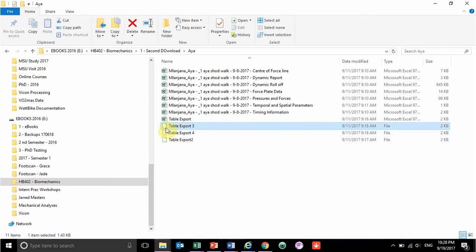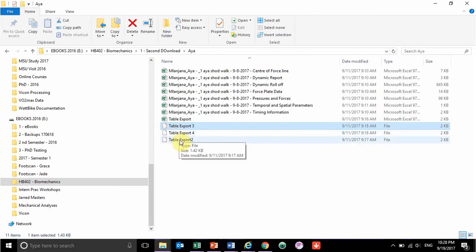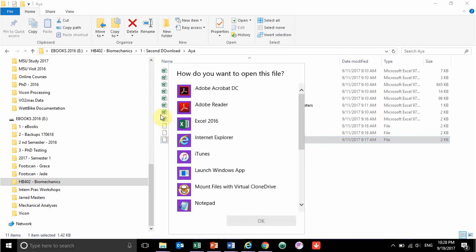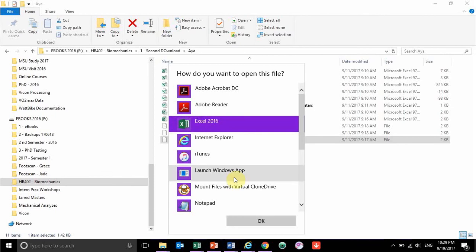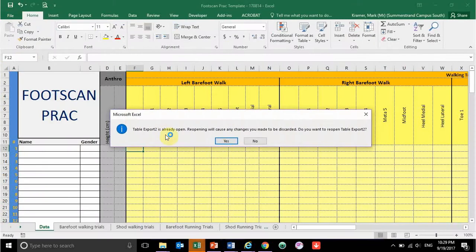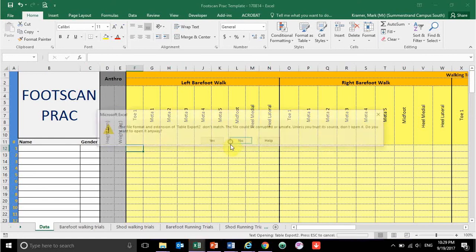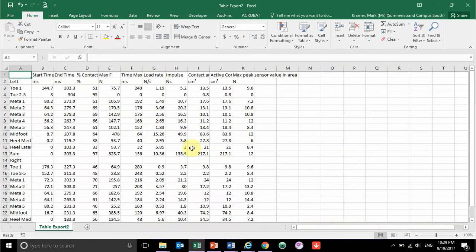It may already be in Excel format, or if you renamed it, it might look like a different icon. Don't stress about it — all you need to do is double-click it. It'll ask you what you want to use to open it; find wherever your Excel is stored, you might have to look under Microsoft Office and then open the Excel option, click OK.